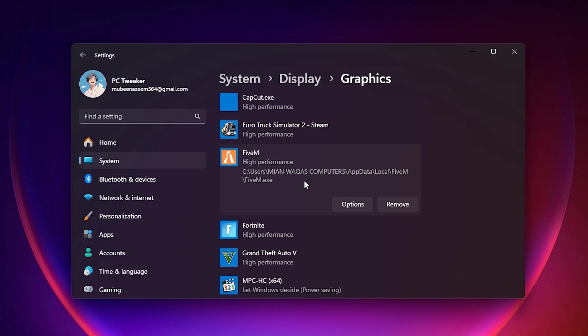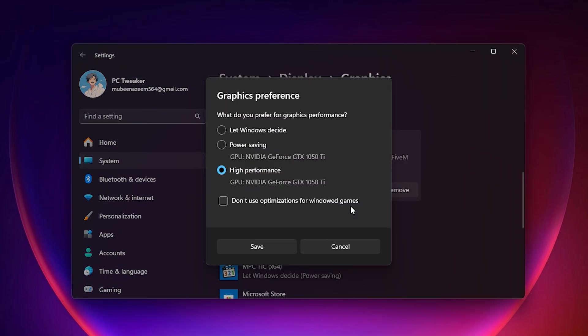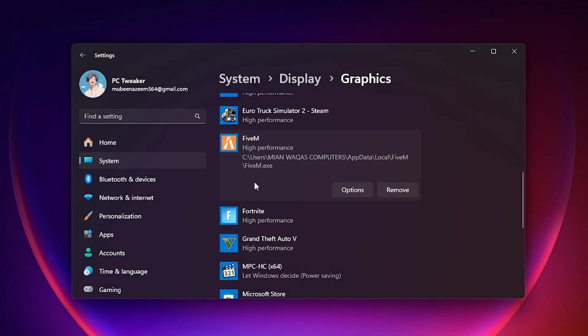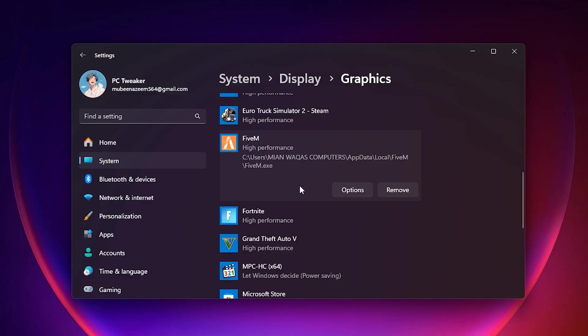After adding it, you will see 5M appear in the list of apps inside Graphic Settings. Now click on Options, select High Performance, and then click Save. The benefit of this step is that every time you run 5M, your computer will always push maximum graphics power into it, which results in smoother gameplay and better FPS. Finally, close the window because all changes are saved automatically.